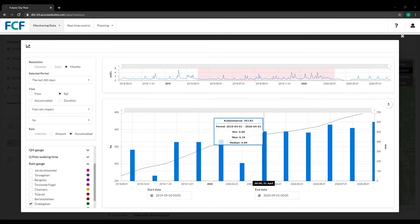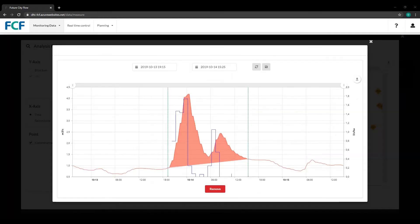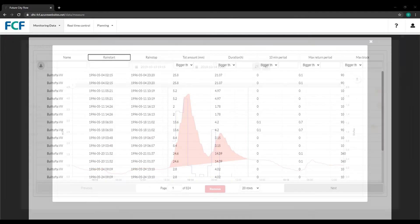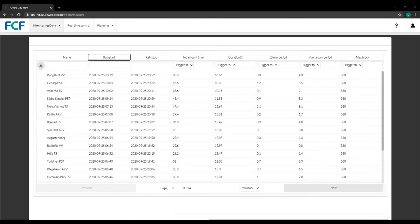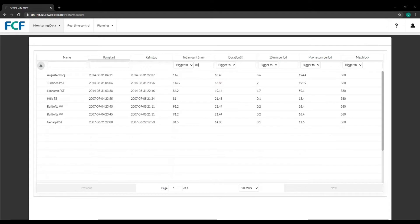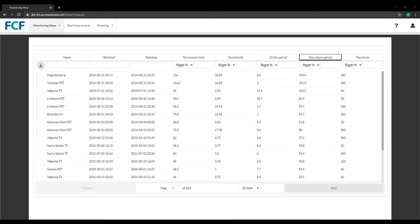You can get an overview of flow and rain events over the last 12 months, or select an individual event to view additional details. You can filter rain events on multiple criteria, such as total amount of rainfall and maximum return period.